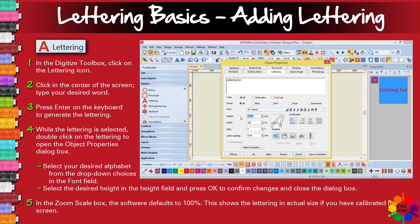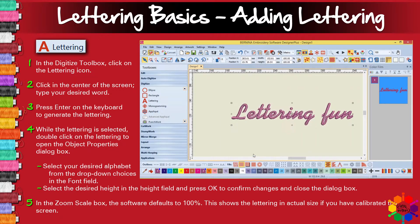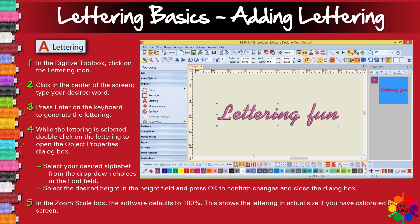Then you can change the height. Let's make the height 20. When you click OK, your toolbox disappears. You can click center again. Then you have another height — it's bigger, the lettering is bigger now.